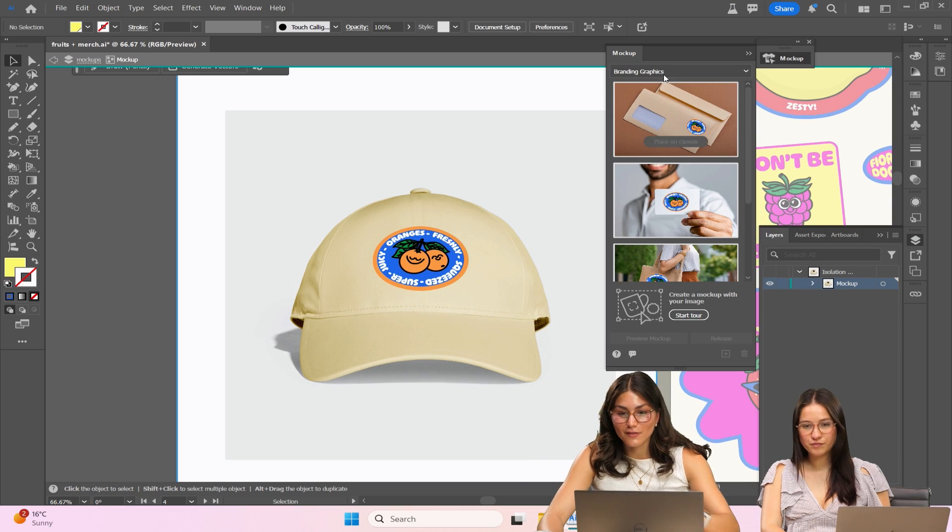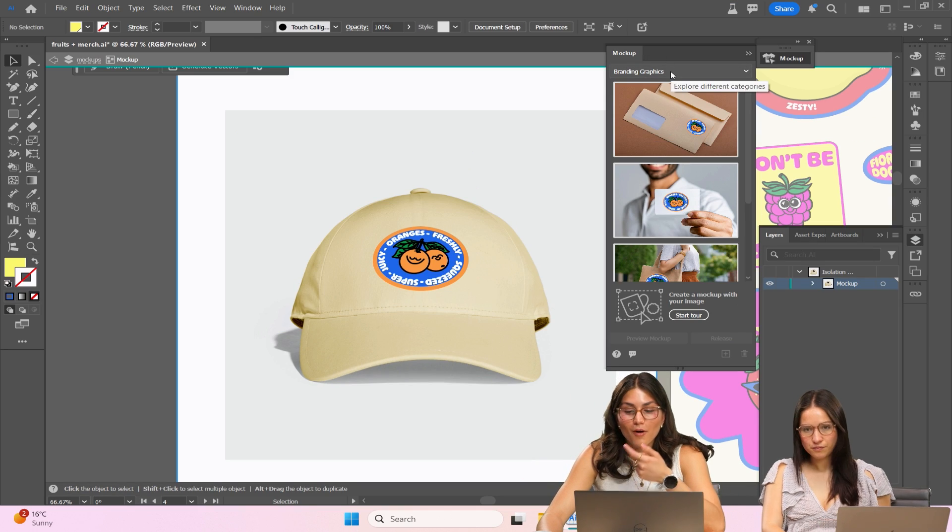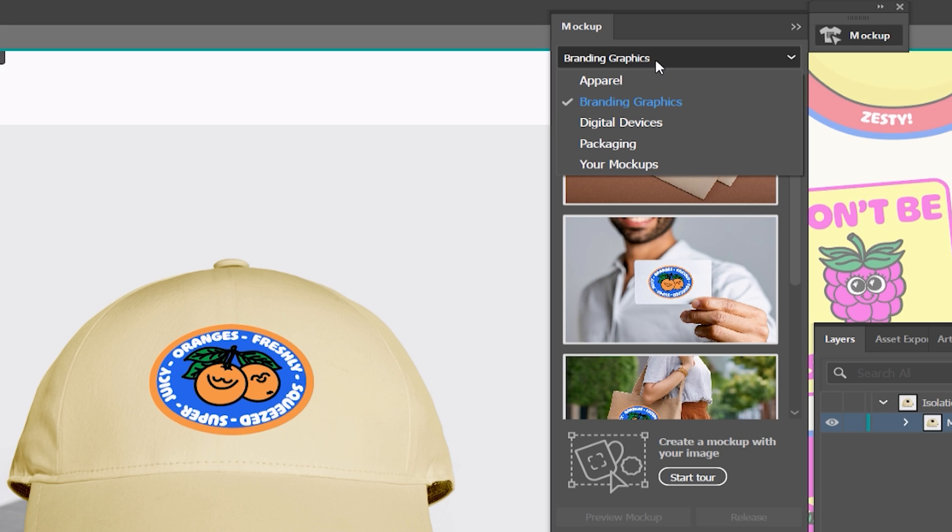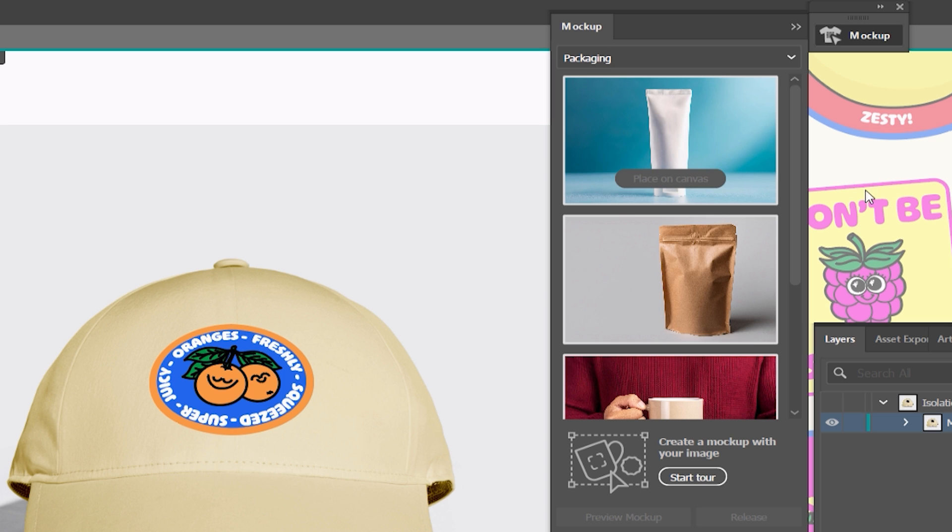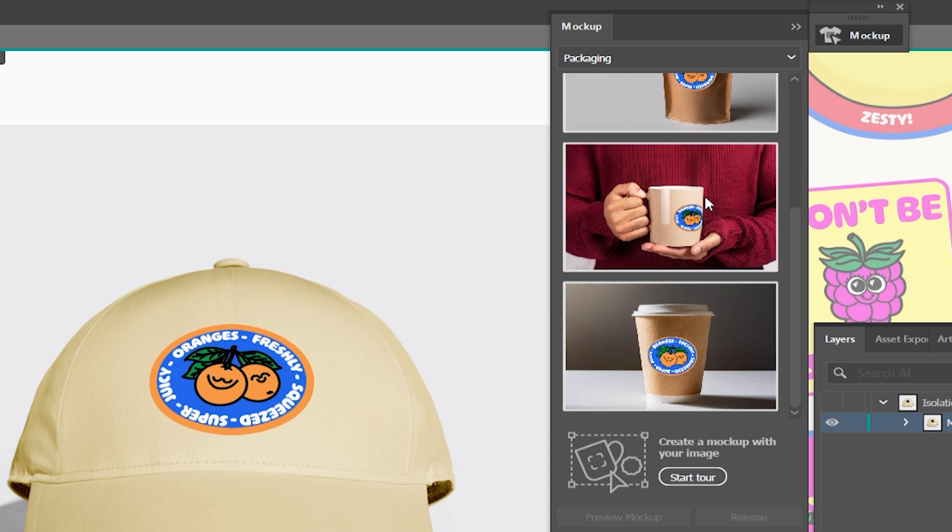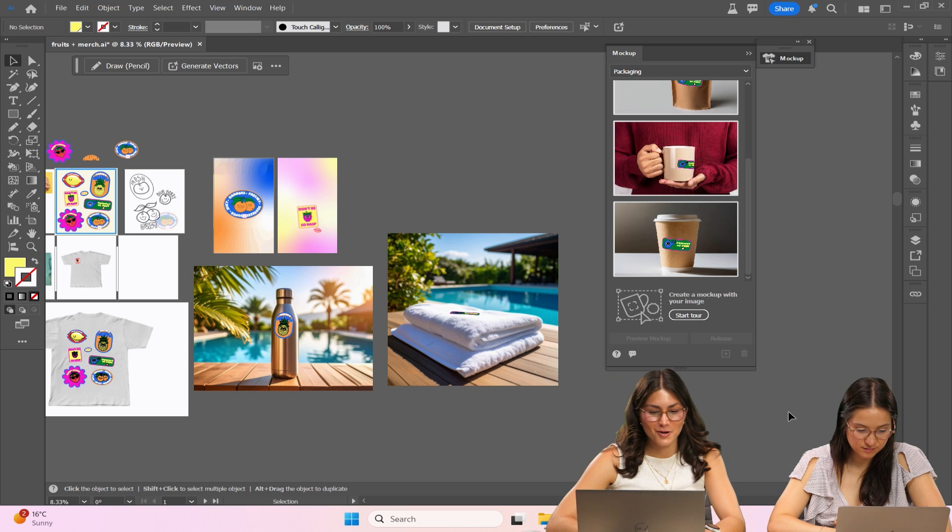And what I love about the mock-up tool on Illustrator is that you can choose different kinds of mock-ups. So like if I wanted to do packaging it already has built-in mock-ups here.